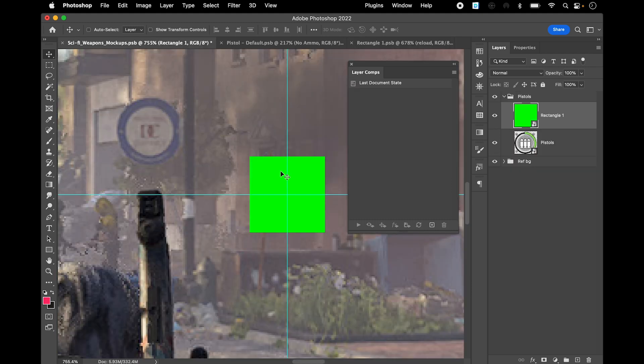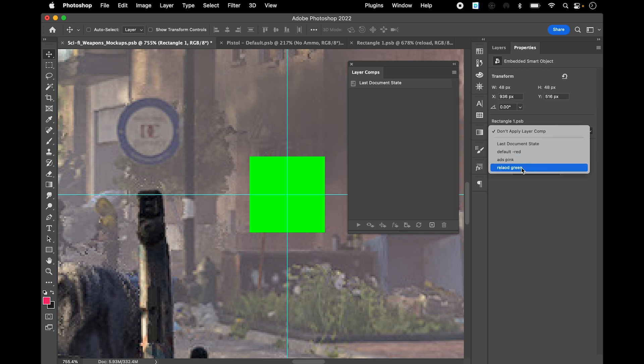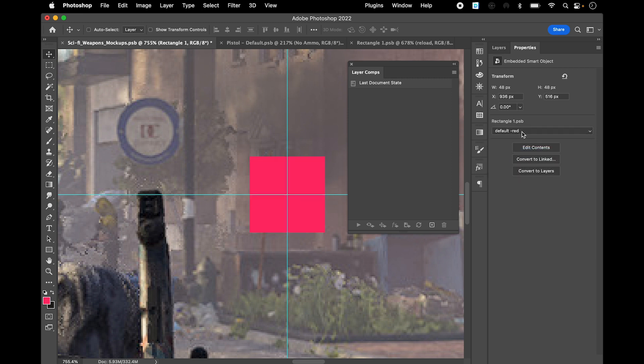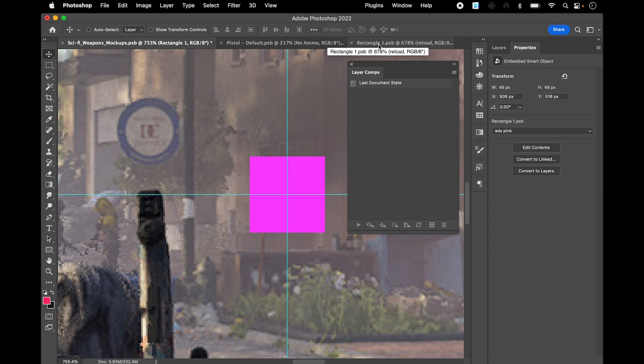So you'll reveal all these, you'll save it, and whatever is on the top will be basically shown here first. But you can always select it, go to properties, and change it to whatever you want. You want to go and change it to the default, it'll change it to the default layer comp. If you want it to be the ads, it'll change it to that. Position remains.